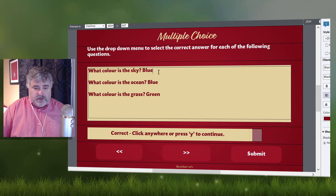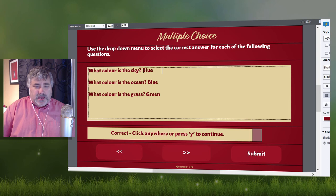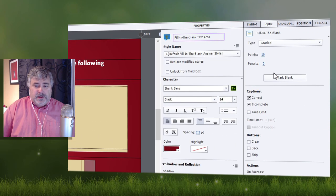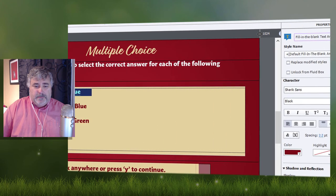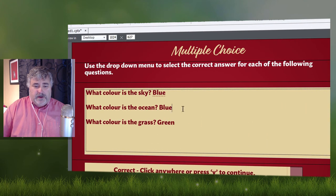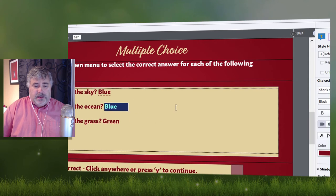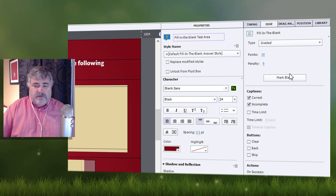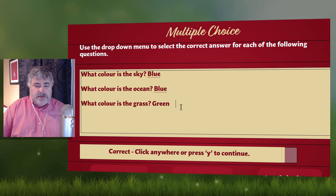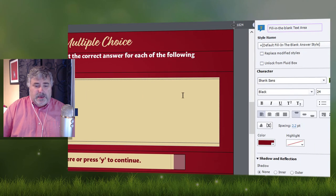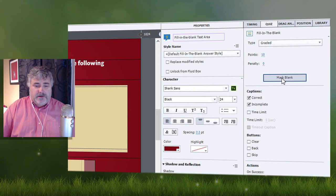What you can do — and I like to add a couple of spaces at the end — is just highlight the question, and over in the quiz panel, mark that as blank. Do the same thing for your other answers as well. Again, I put in some extra spaces because I find sometimes the drop down menus are kind of tight. So I'm hoping this will work. We'll just add the mark blank for the third question as well.